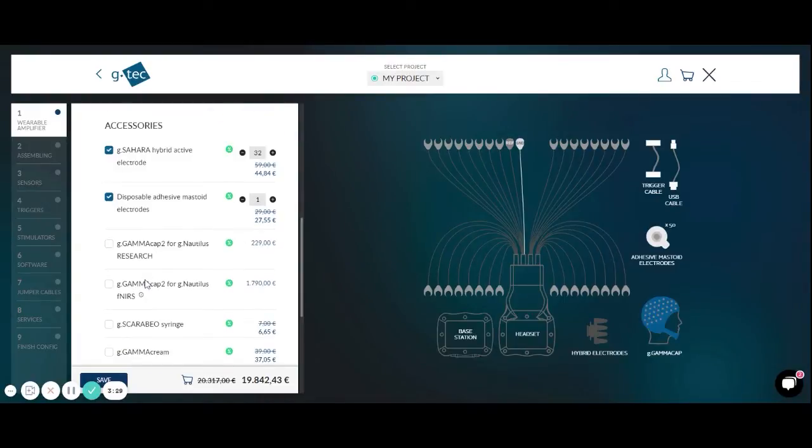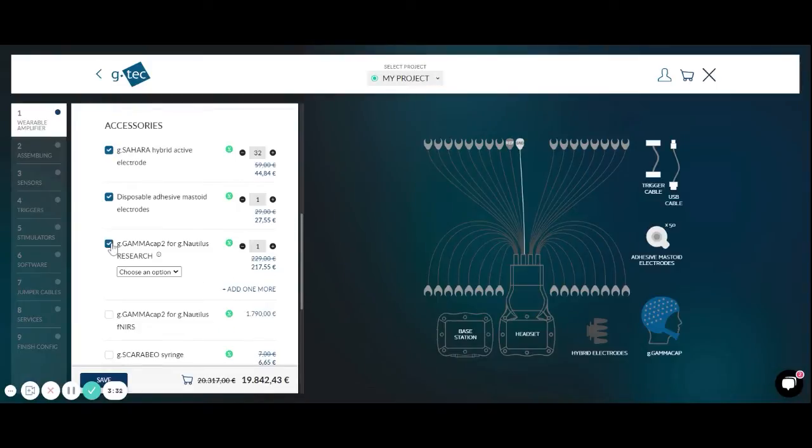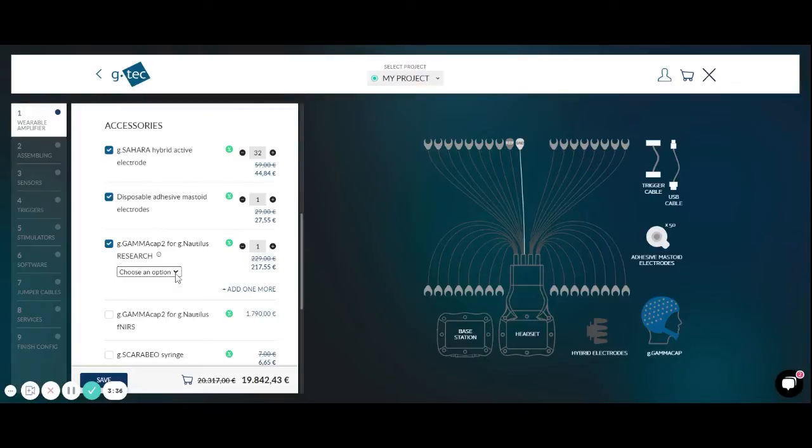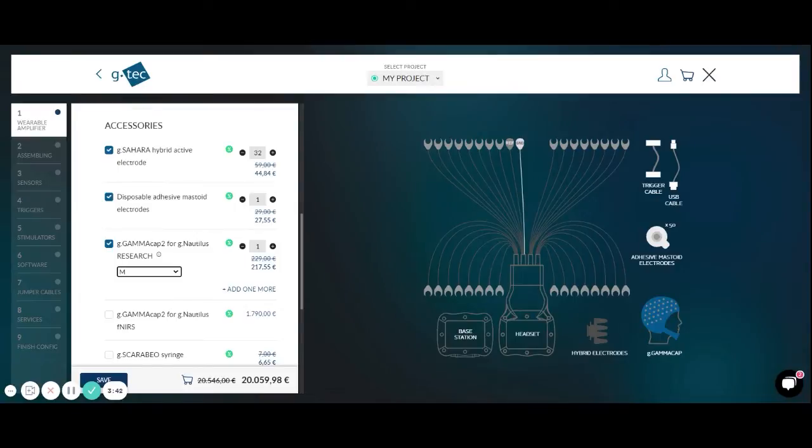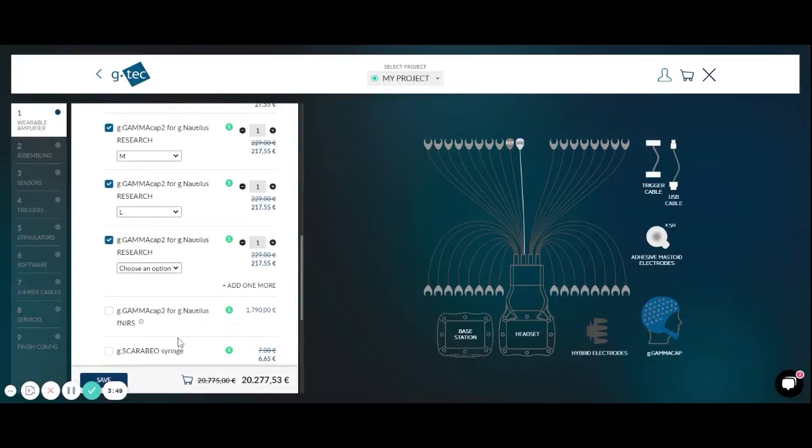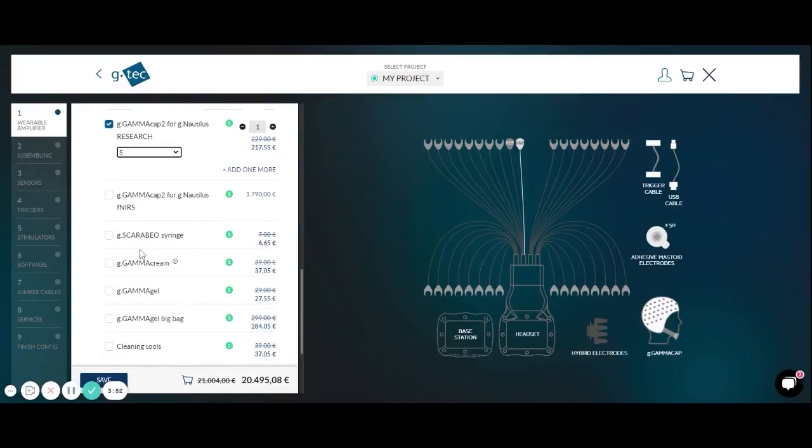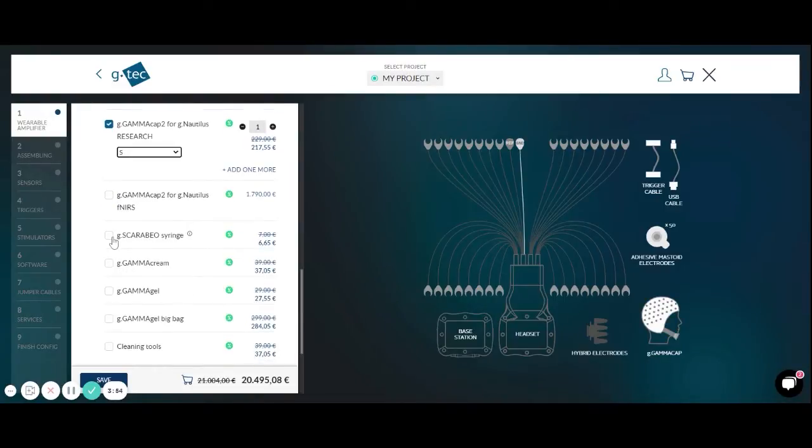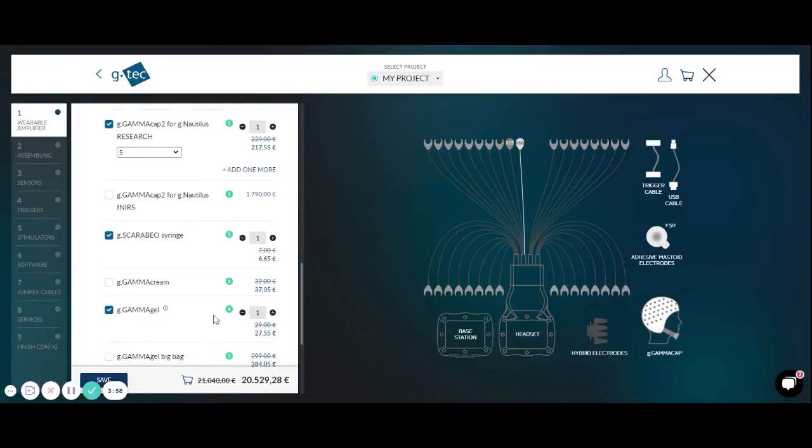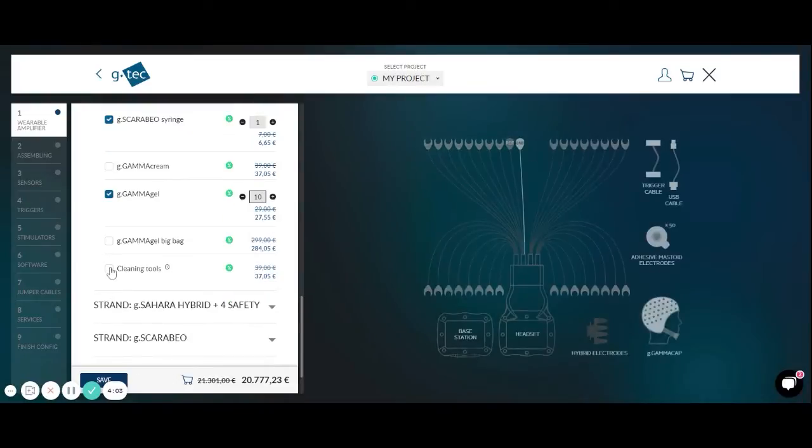We can also select the G-Gamma cap for G-Nautilus to hold the electrodes in certain positions. The cap is available in different sizes. The medium one fits for about 90% of all the adults. If you click on add more then you can also add a large and also a small one. We need also a Scarabeo syringe for injecting the G-Gamma gel into the electrodes for doing wet recordings. We can also select cleaning tools for cleaning the electrodes and the cap after usage.